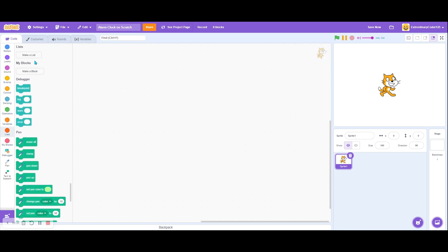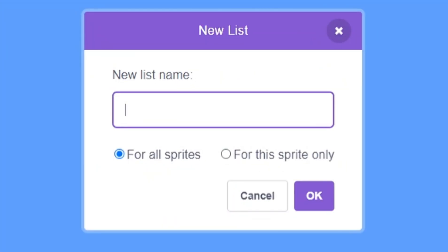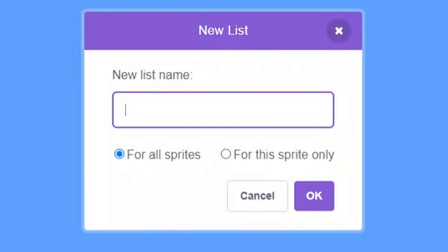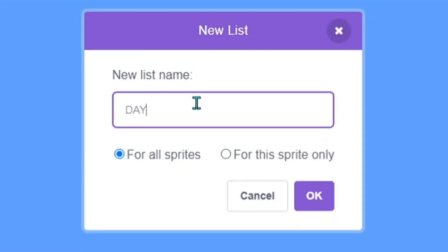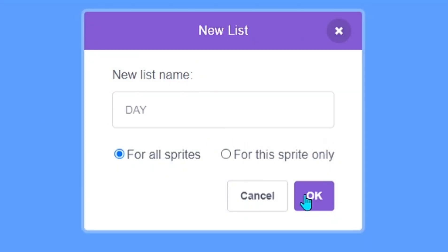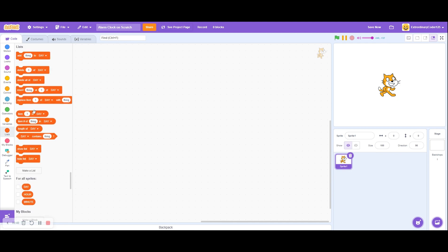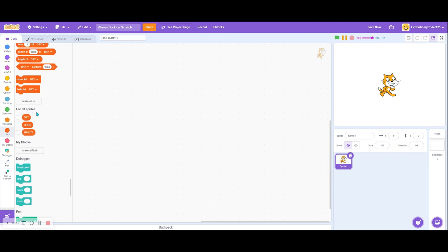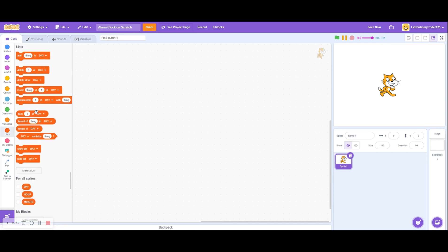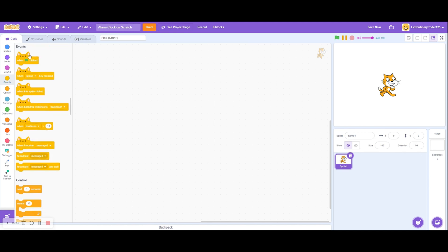Let's just start with adding alarms. Let's make a list called Hour for all sprites, Minute for all sprites, and then finally Day for all sprites. We're not going to do month - you can do month if you want to, but I'm not going to do that.